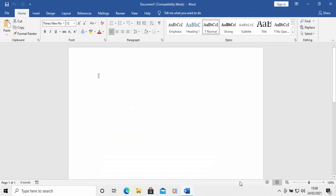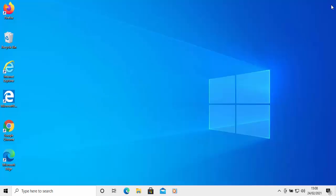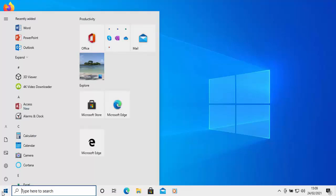And this bit is very, very important. Come out of Microsoft Word — click on the cross in the top right hand corner of the screen to come right out — and then go back into Word again.